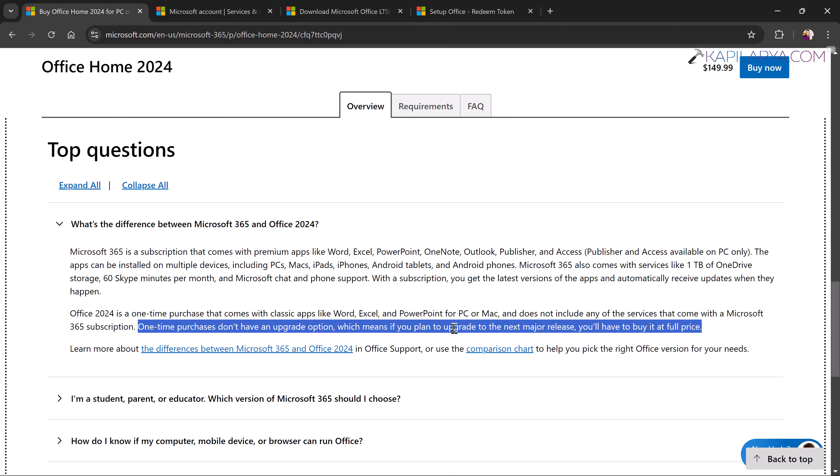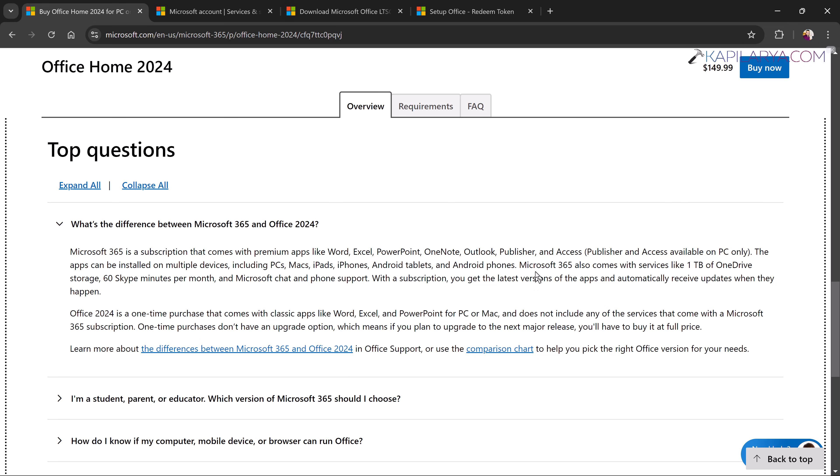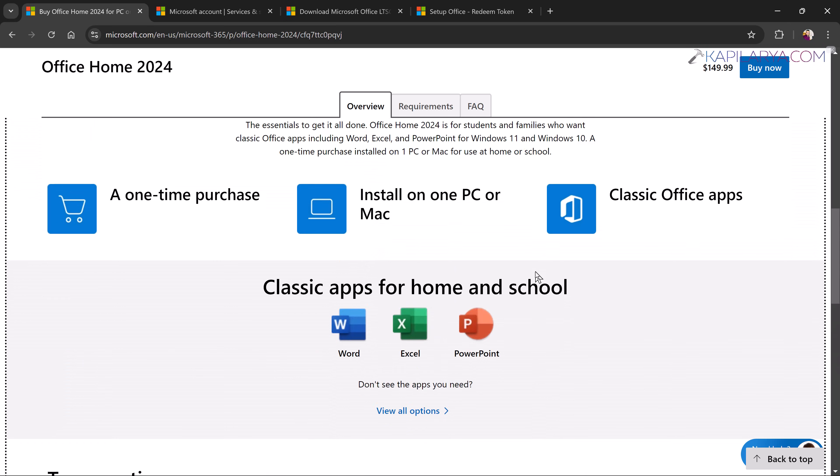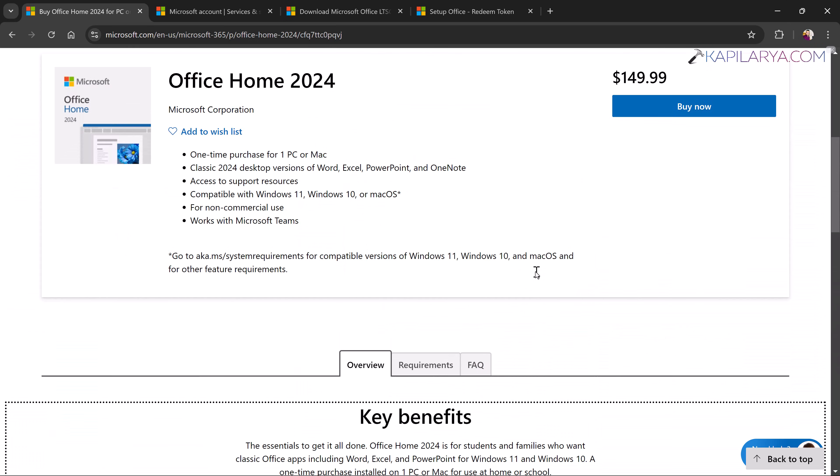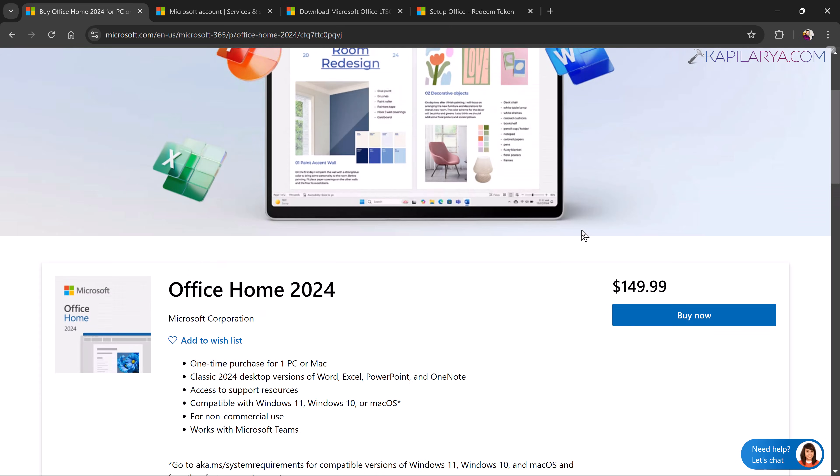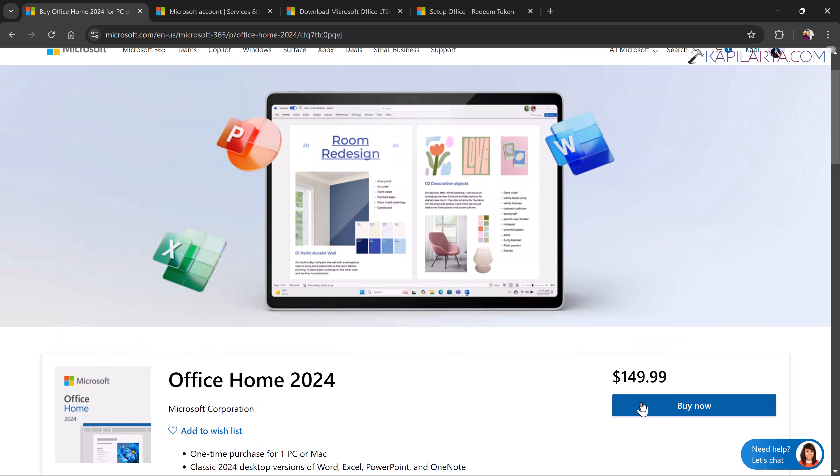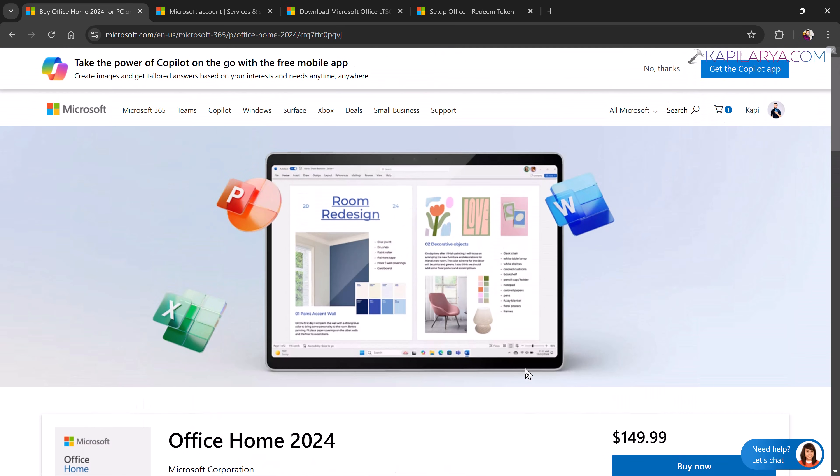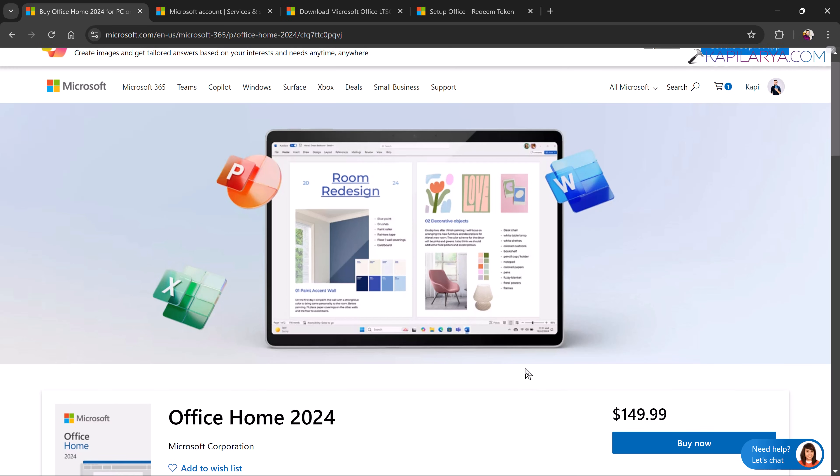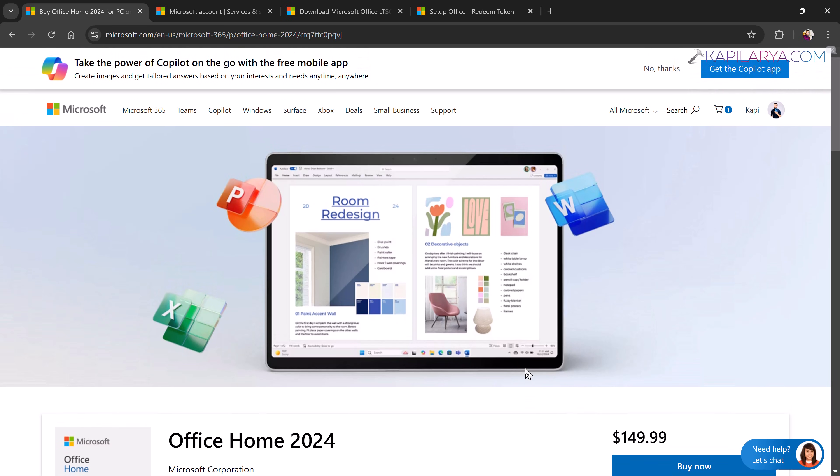Like right now we have Office 2024. If four years later we have Office 2028, you won't be able to upgrade to that using this Office 2024 license. Once you acknowledge this information, you can buy the license of Office 2024 and once you complete the purchase, you will receive the license key either via email or license key will be available inside your Microsoft account.